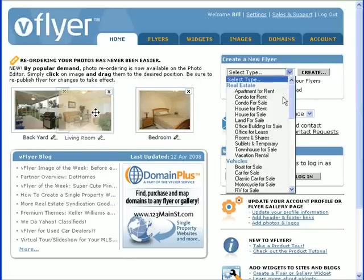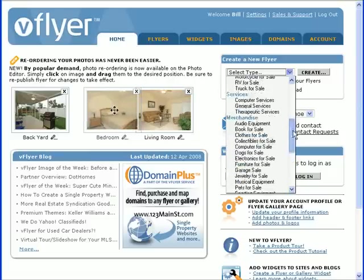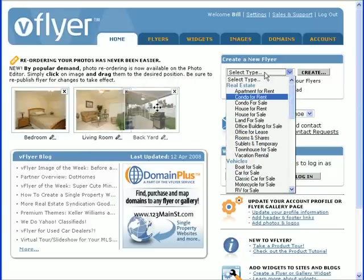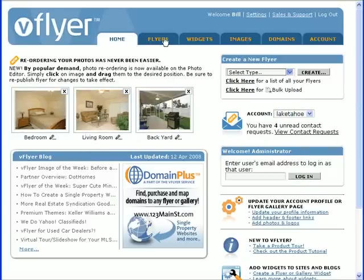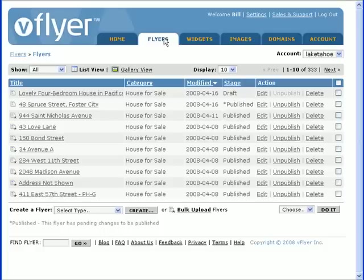We have over 45 product categories to choose from, so be sure to choose the appropriate category for your flyer. Once you've done this, you can begin entering information into the flyer editor.